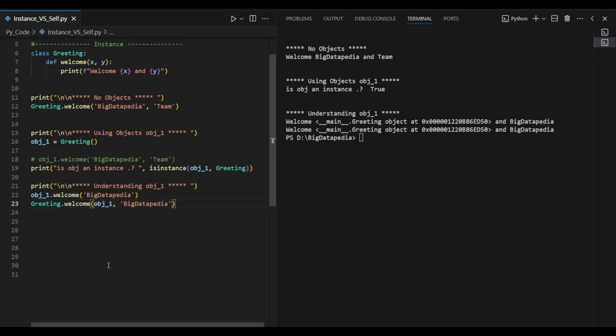By default, self is called on the object instance. You can pass the first argument — the object instance is the first argument. The second and third arguments follow. This is the default Python behavior. This is the self — so self is a reserved keyword. You can use the name.